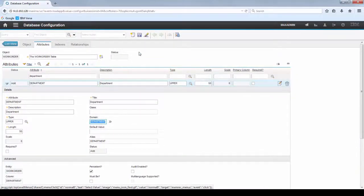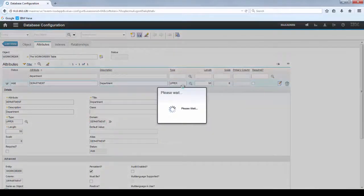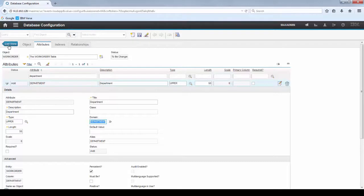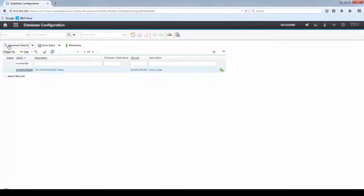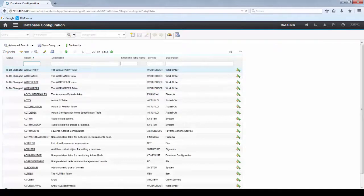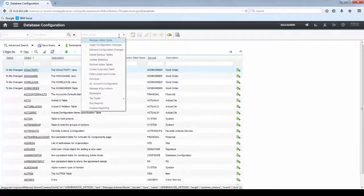Now let's save the record. Let's go back to the List tab and you'll see that there are objects to be changed now.